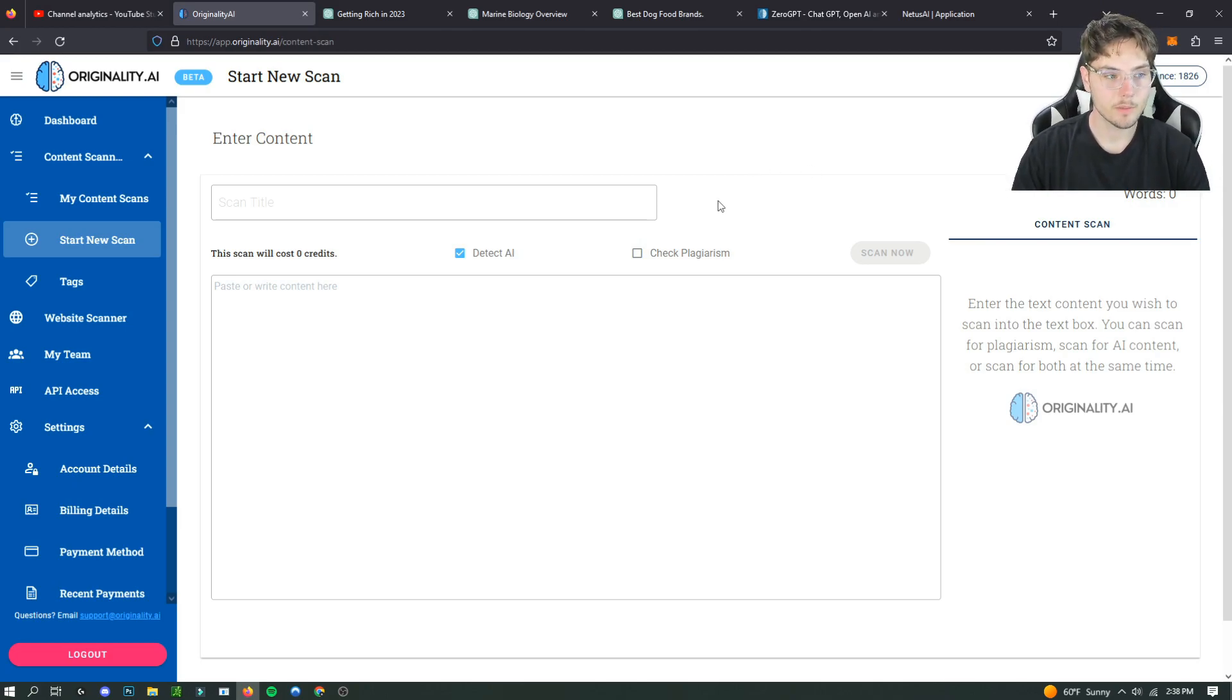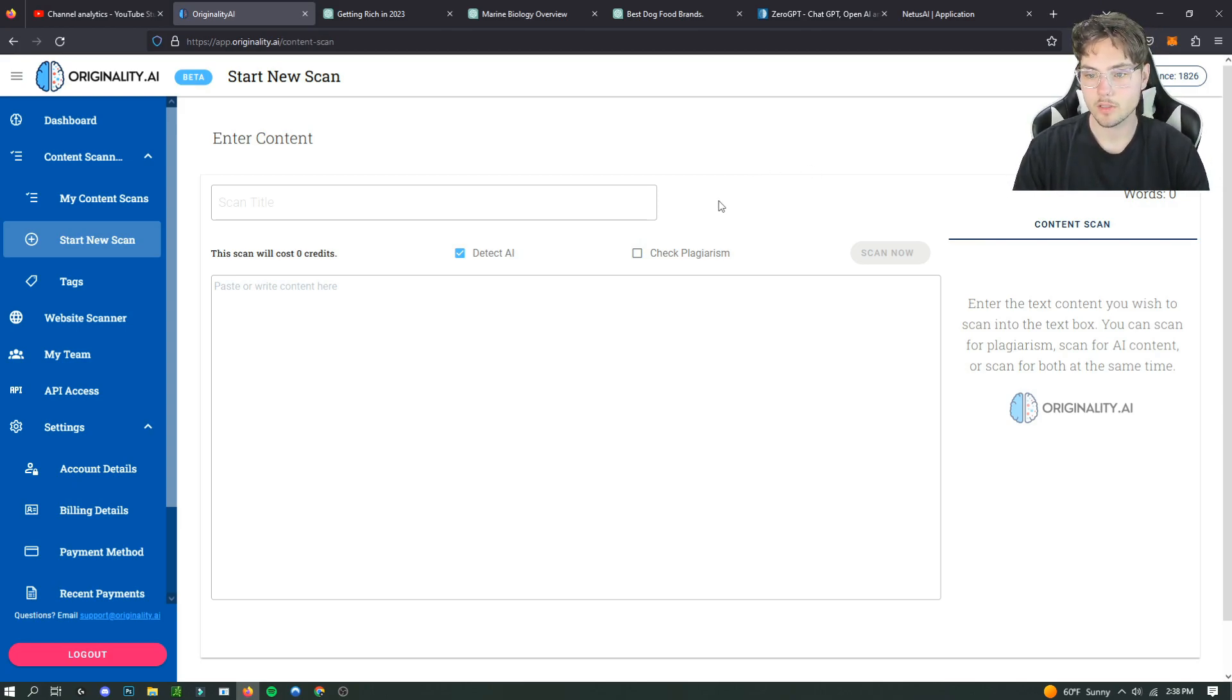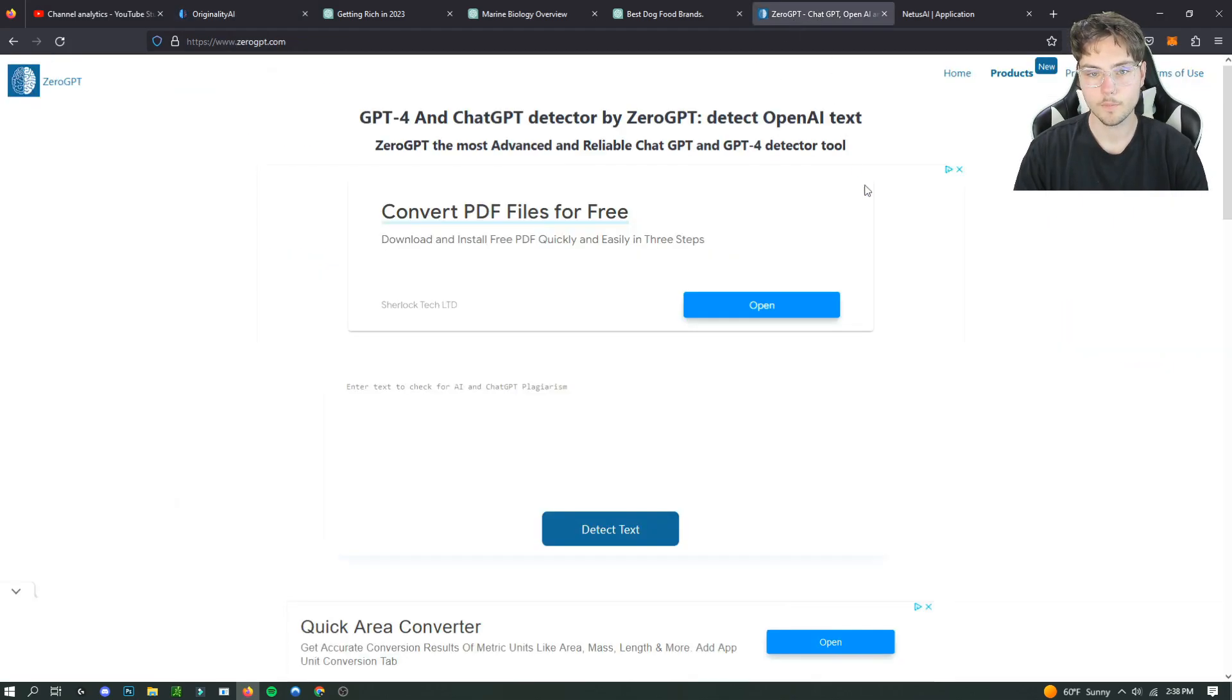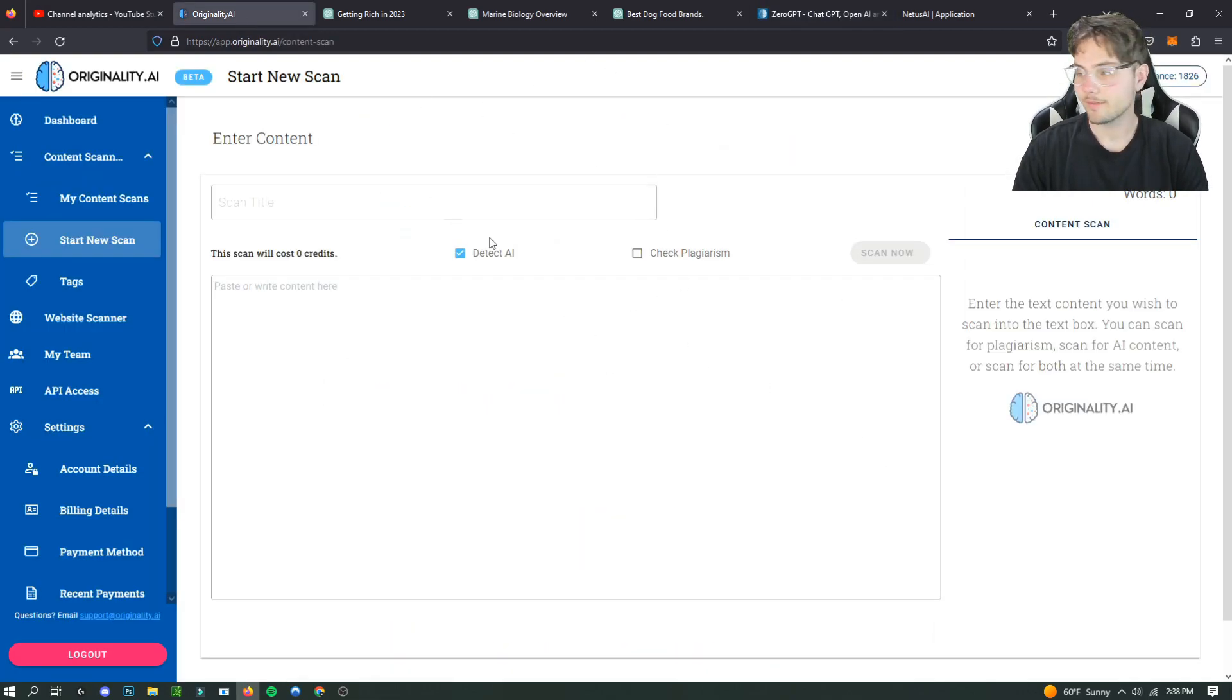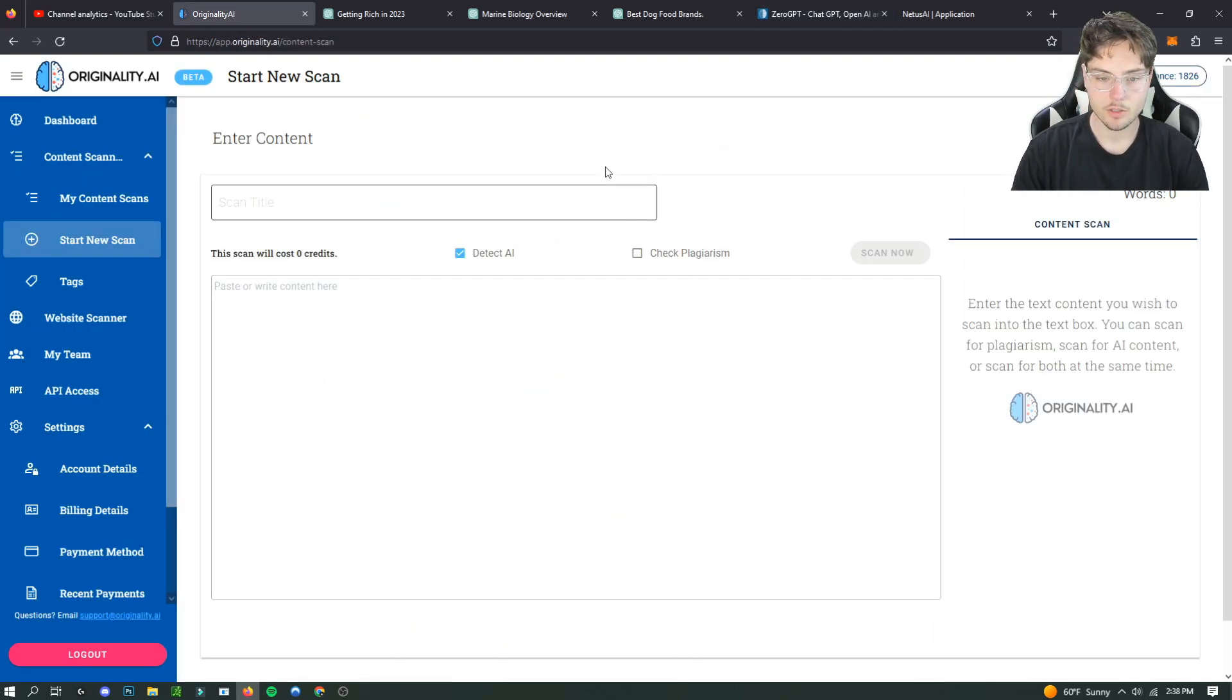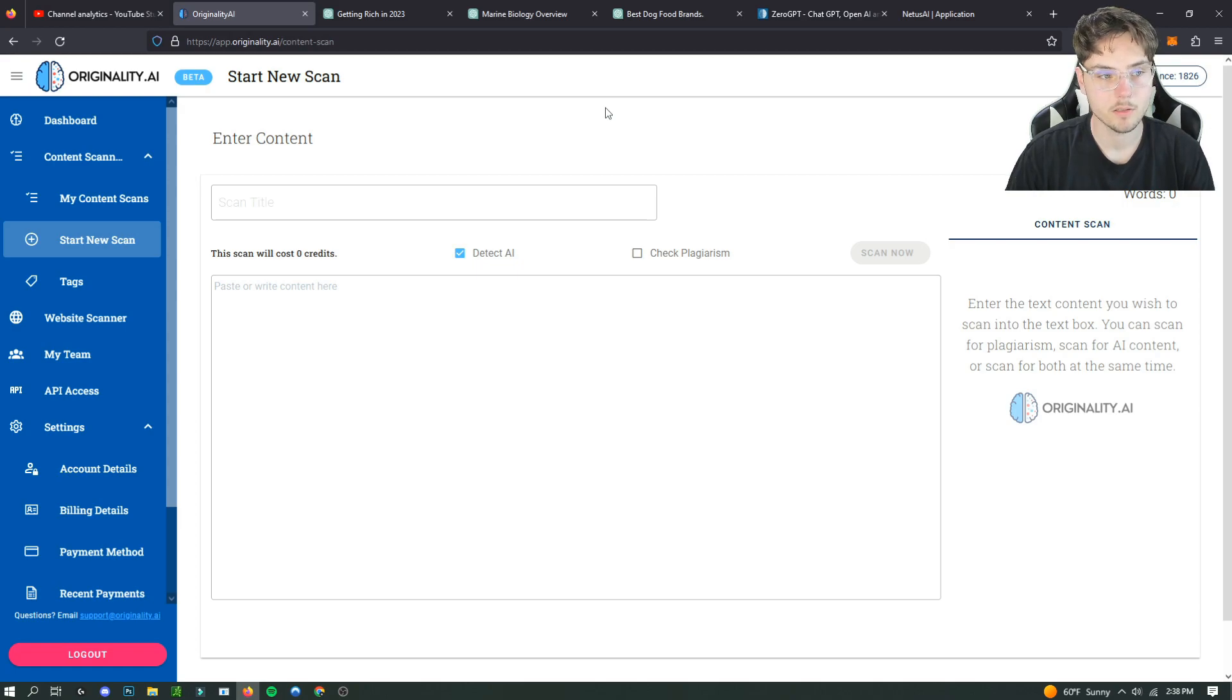Honestly at this moment in time originality AI is just not a service that is worth using. So we're going to be going off of zero GPT today. I don't know when they're going to fix originality AI. Right now it just doesn't really work how it's supposed to honestly.